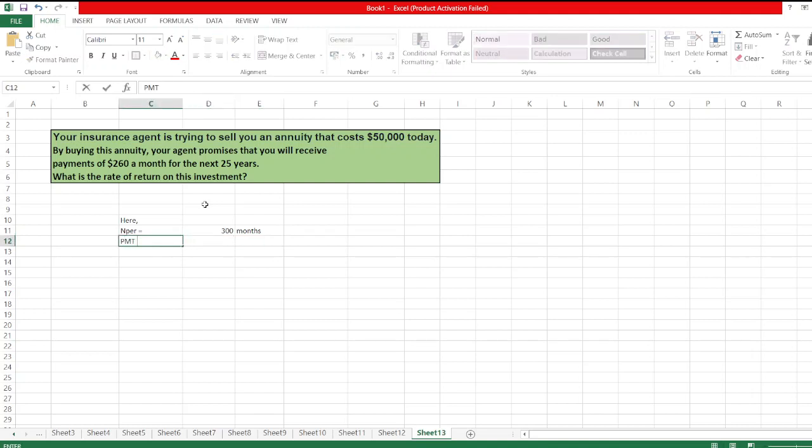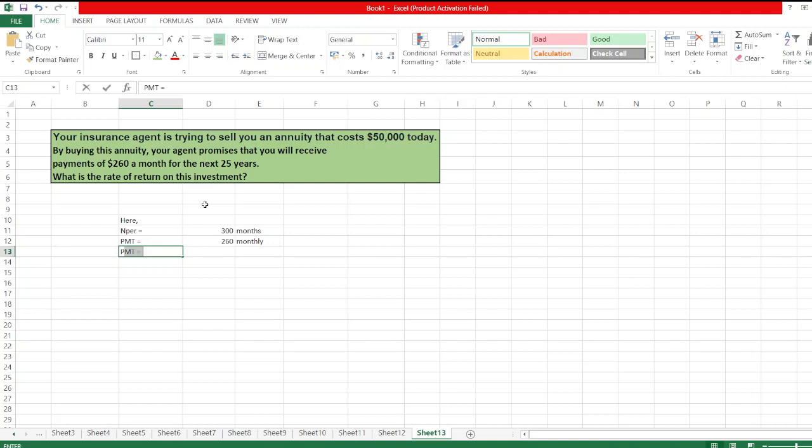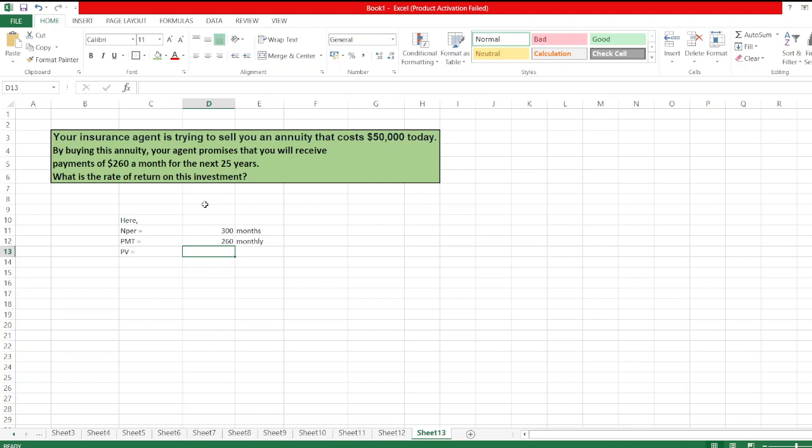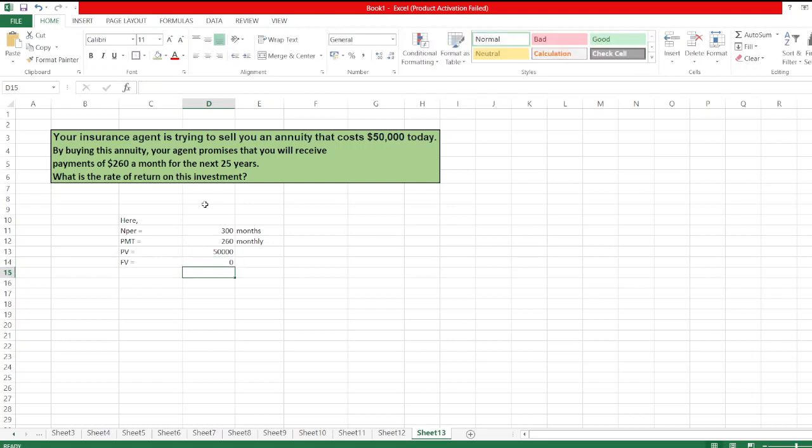PMT: the monthly payment is $260. PV: PV is the annuity cost today, $50,000. FV: FV is not given, so 0.